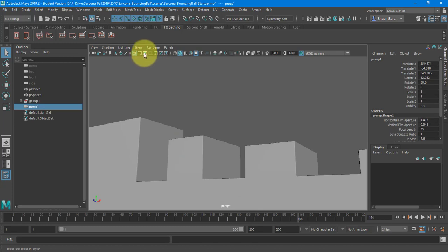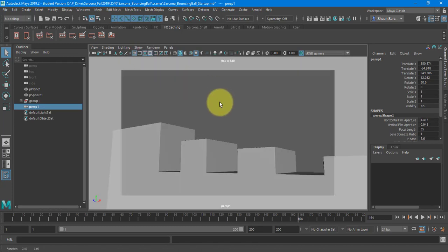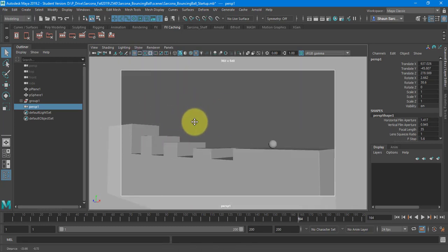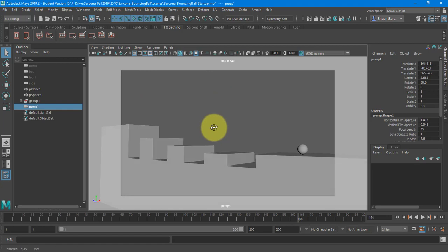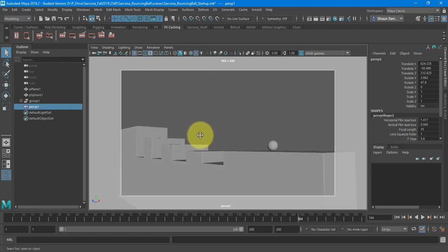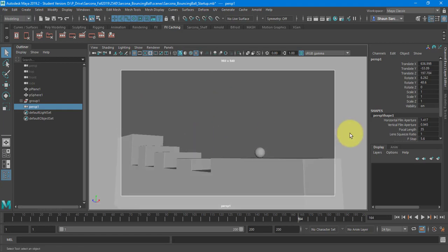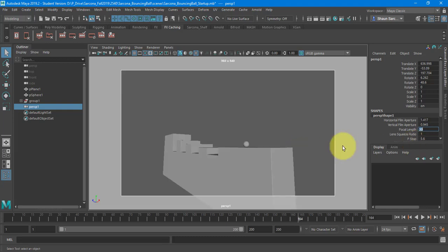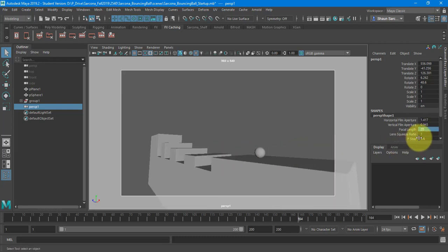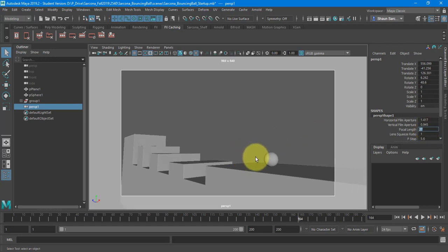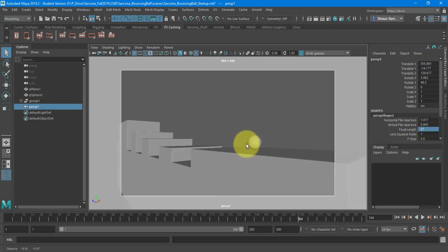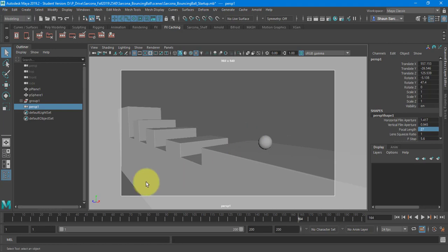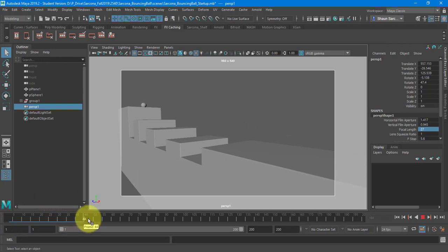I'm going to turn on my resolution gate, and I'll line this up with how I want the animation, the camera to move. I think I'm also going to take my focal length to, I don't know, maybe 20. That's too aggressive. 27. There we go.